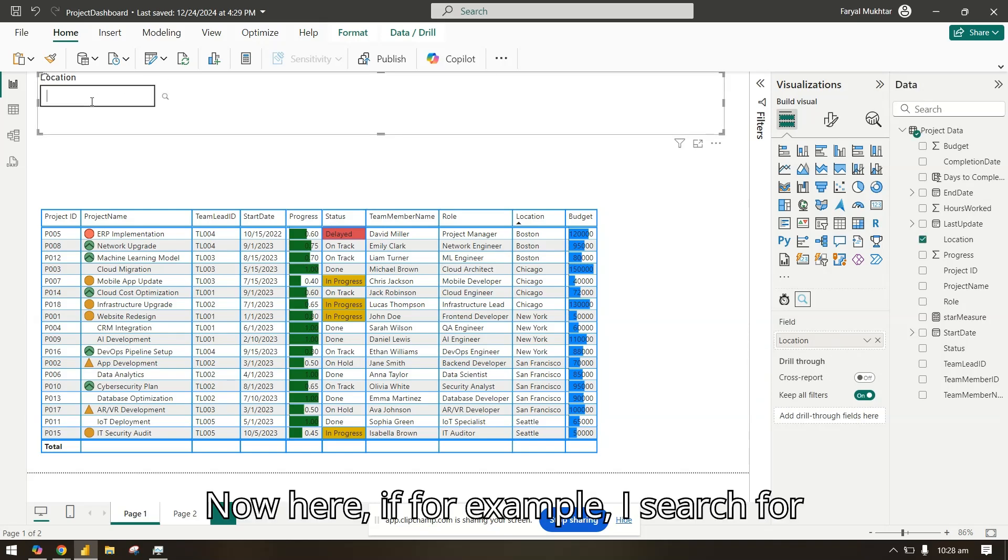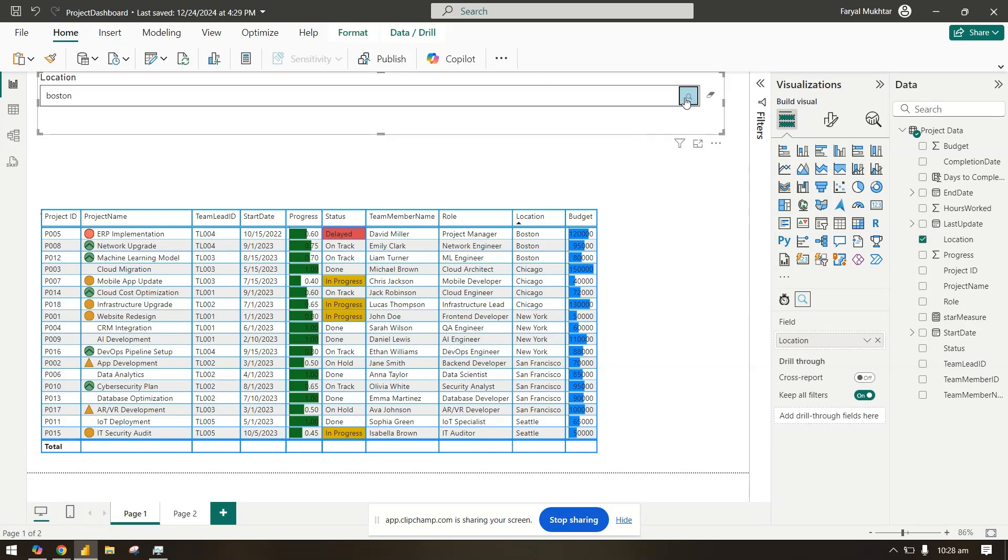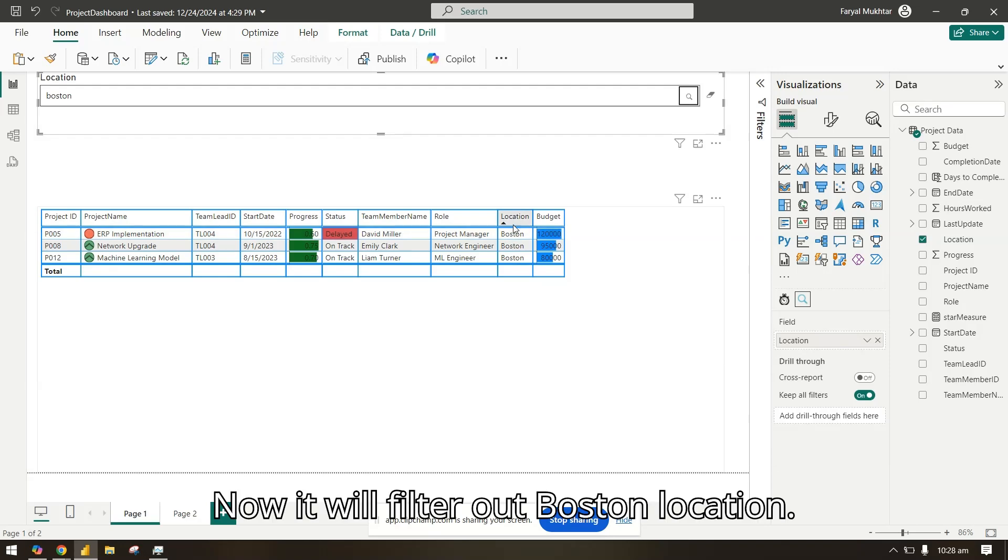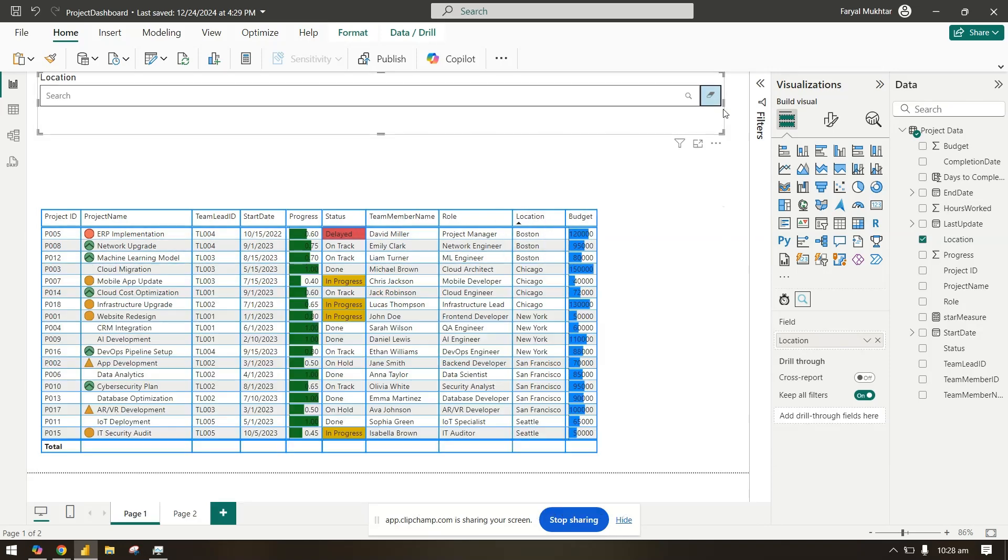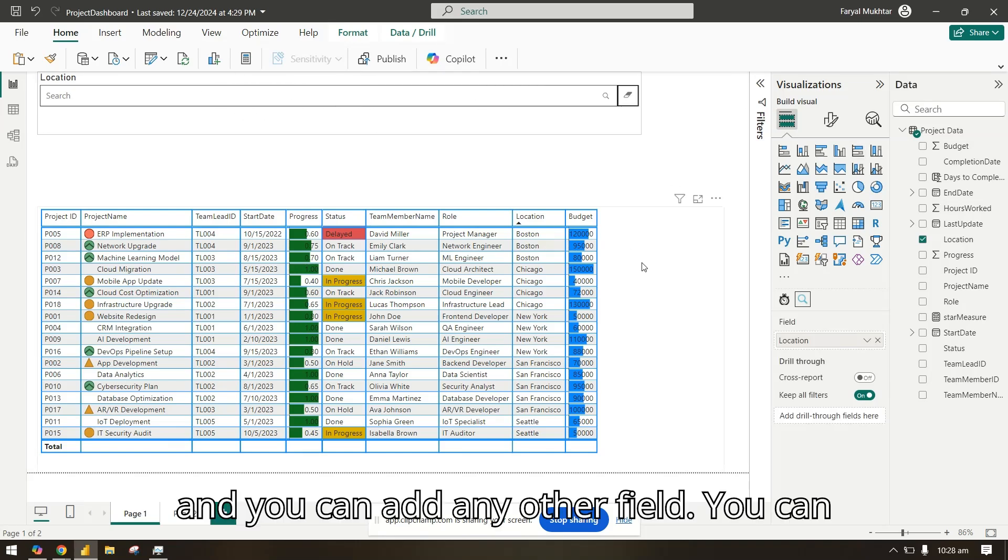Now here, if for example I search for Boston, it will filter out Boston location. You can clear it out and you can add any other field.